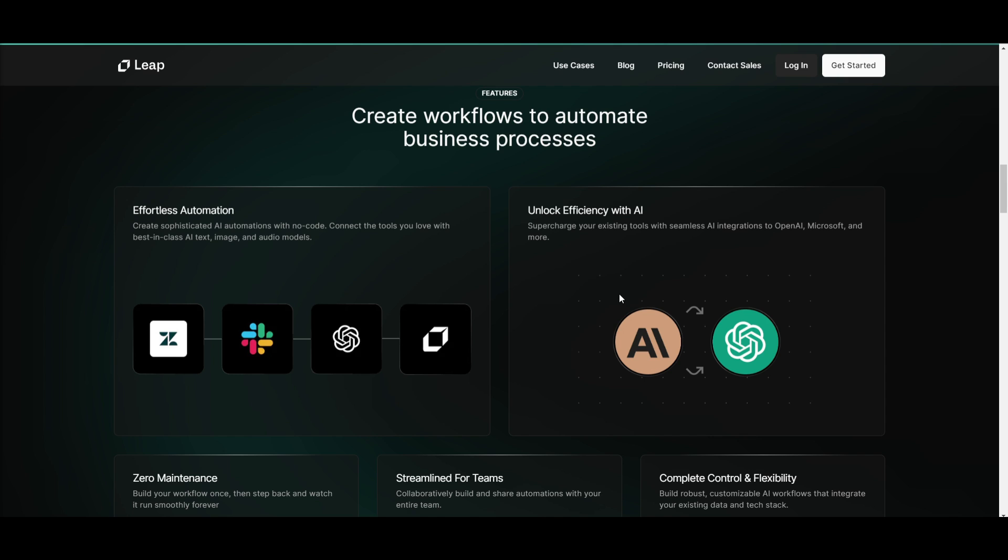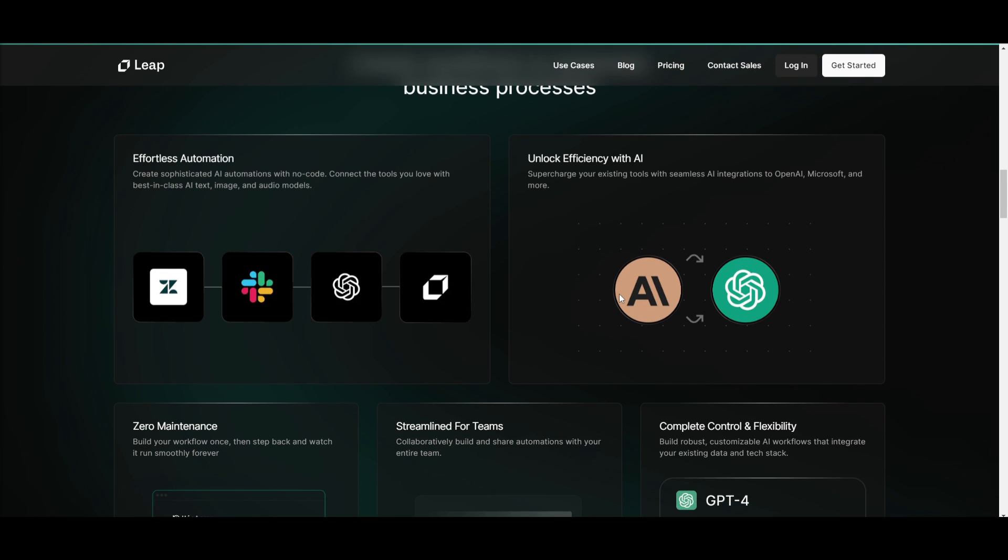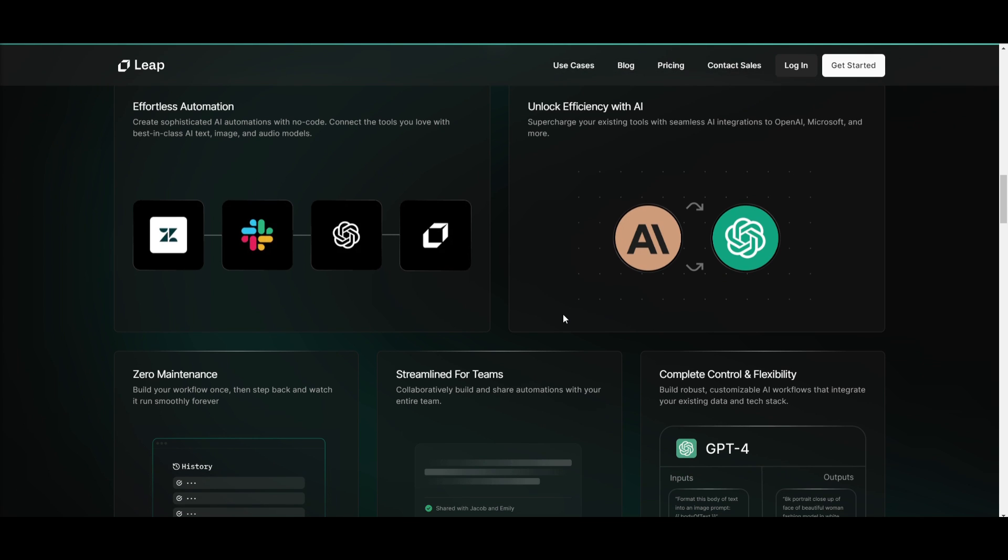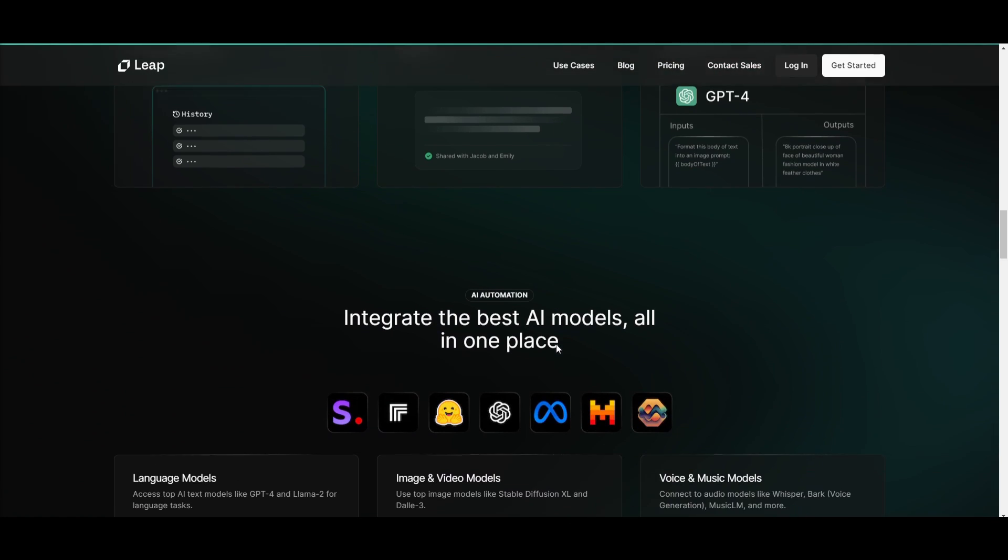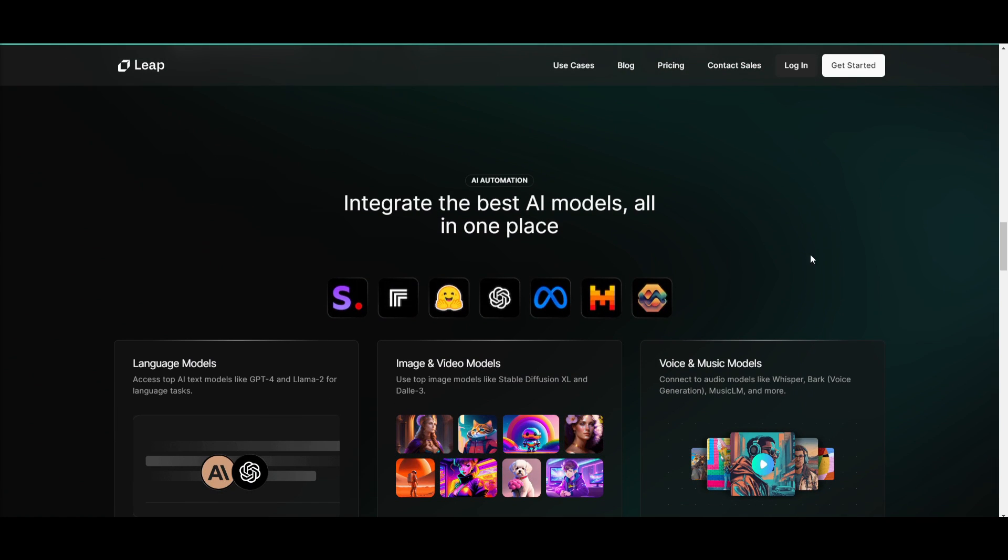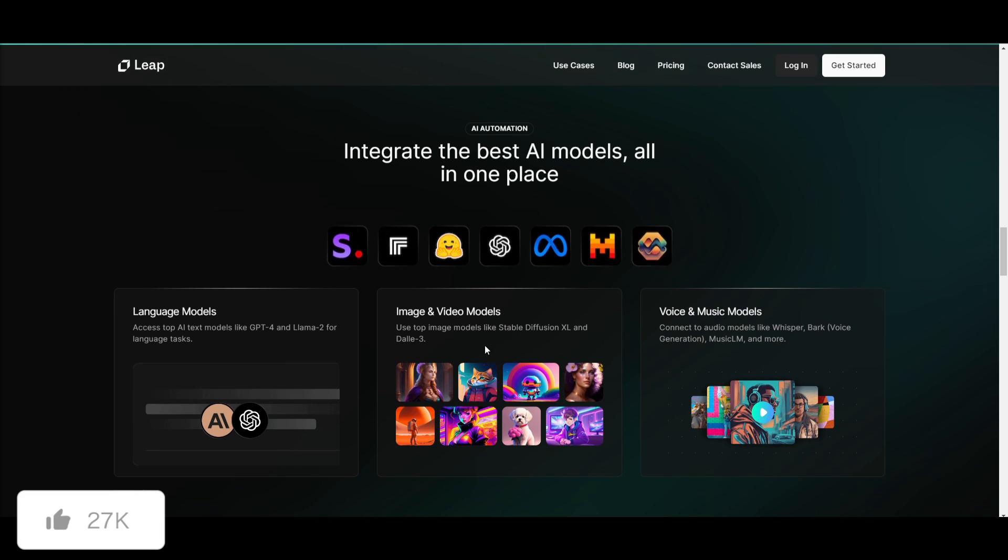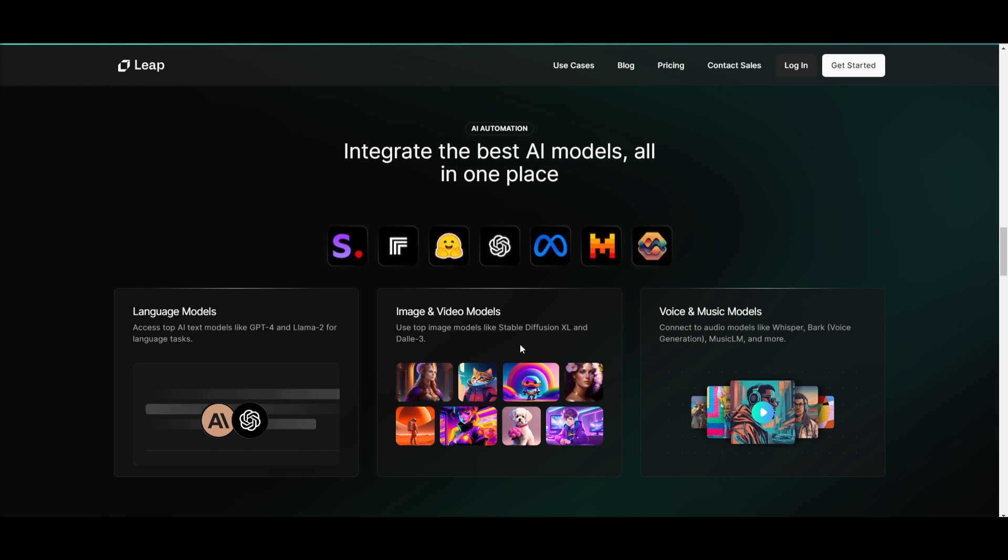You can create sophisticated AI workflows without any sort of code with Leap AI where you can manage and integrate with top AI models for text, image, as well as audio, as well as tasks from vendors like OpenAI and Microsoft. You can utilize different large language models like Anthropic. You can even integrate things throughout Hugging Face where you can integrate open source models focusing on large language models, image and video models, as well as voice and music models.